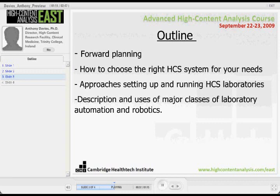We'll also cover approaches to setting up and running HCS laboratories, and a description of the major classes of laboratory automation and robotics. Most of what I'm going to talk about could really be applied to any sort of lab.